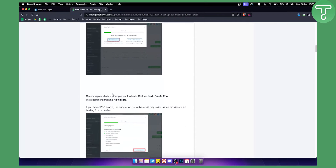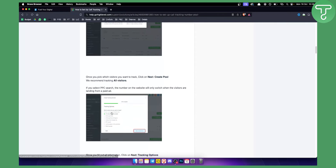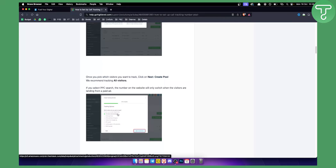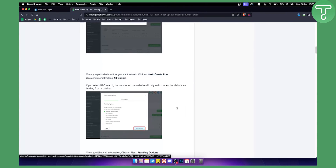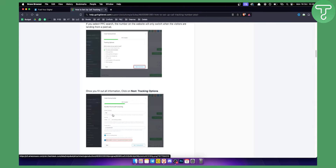Once you have the setup ready, you need to click on Add Number Pool and then click on Track Visitor Activity. From there, you can select All Visitors, or click on a particular option that suits your business — but usually All Visitors is recommended.